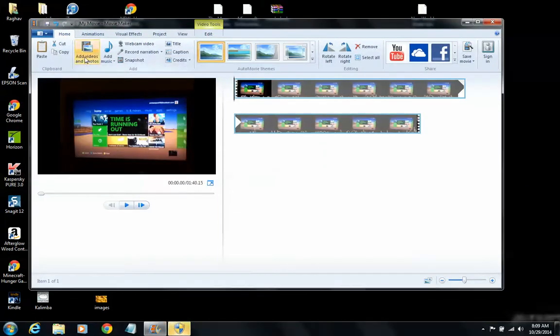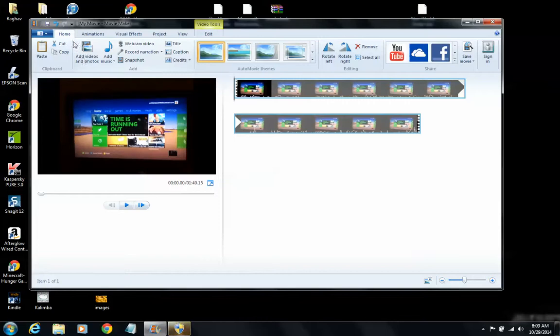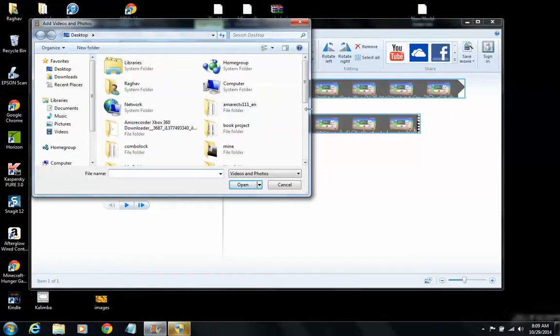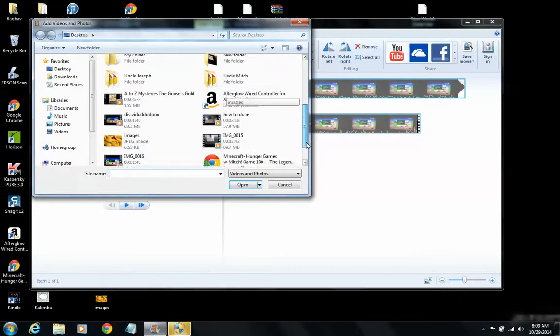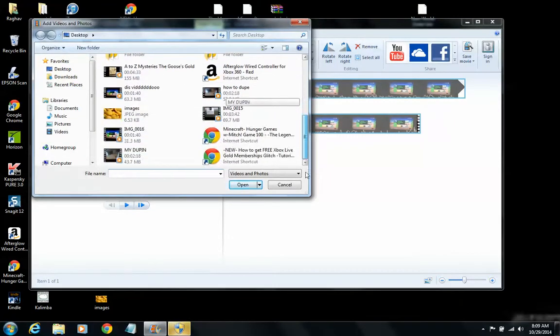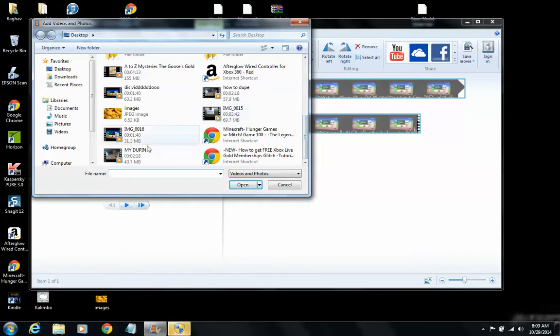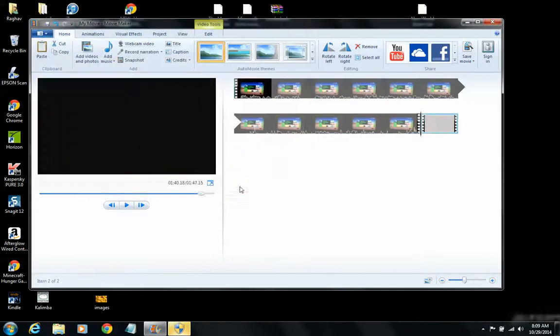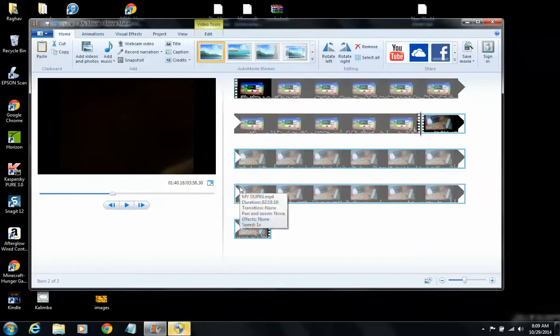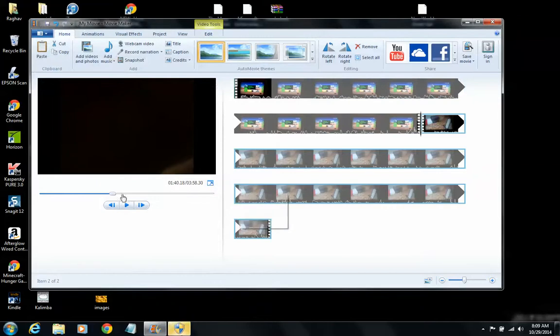And it's gonna go there. Then you're gonna add videos and photos up here, and go to Desktop again, and then find the other video, which is this one for me. And then you click Open again, and then automatically cut it out.